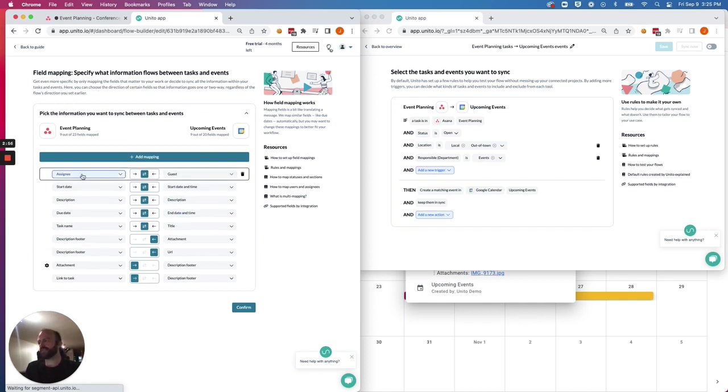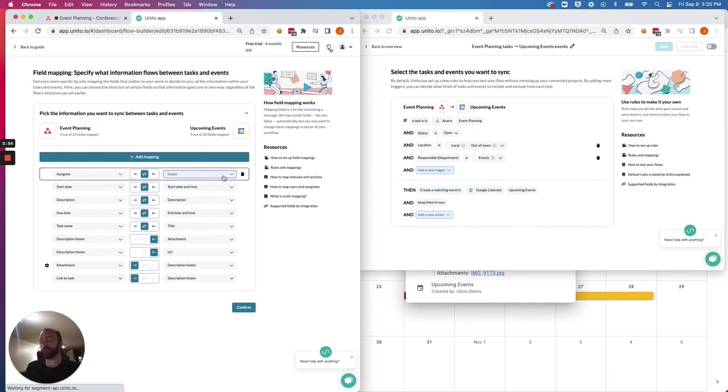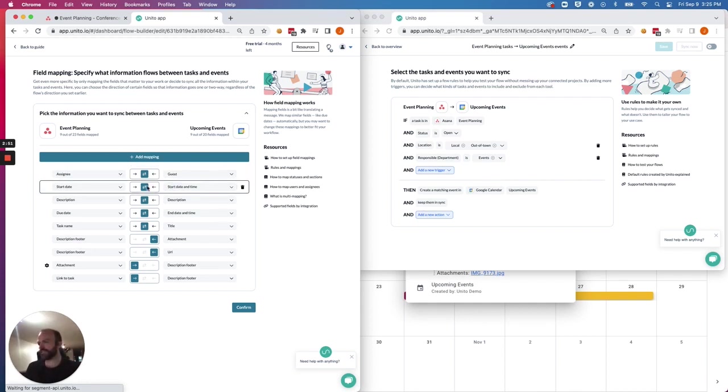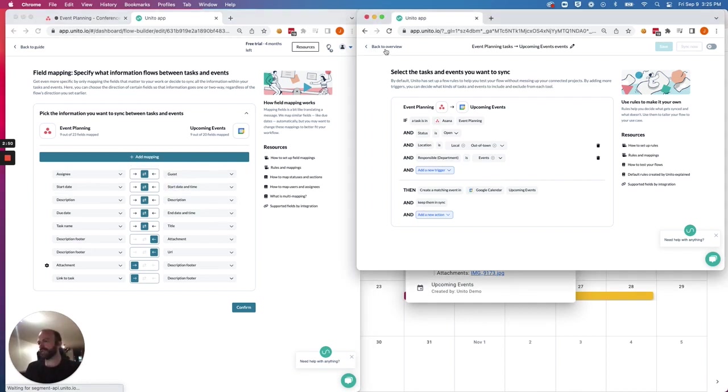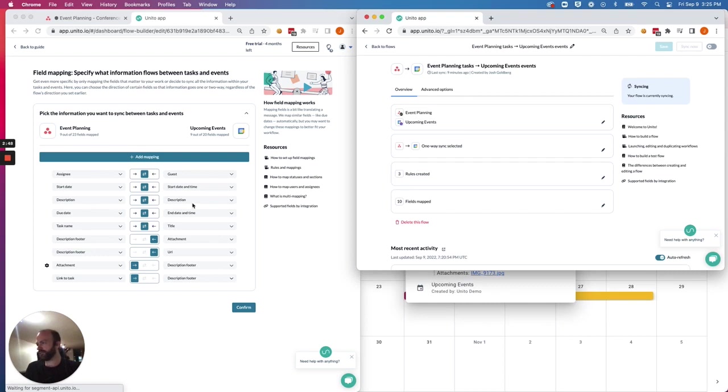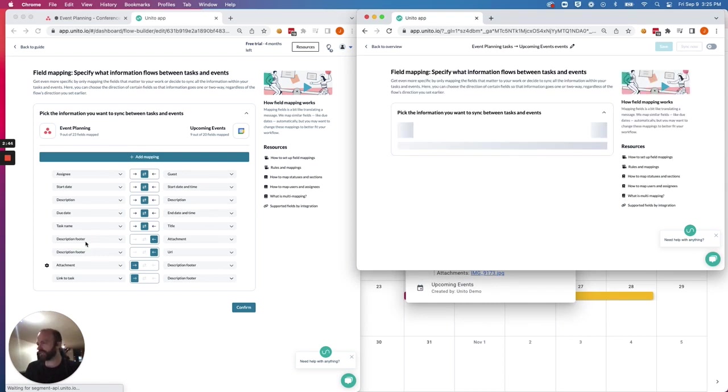It knows that the assignees in Asana could be the guests in Google Calendar. We'll leave that one as is. Start date and time match up the description for each. The due date matches with the end date and time.